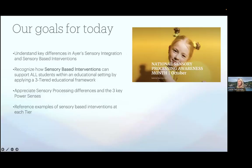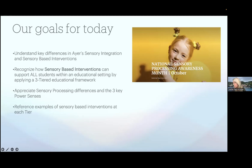Happy last day of sensory processing awareness month — it is the month of October, so it's fitting that this is what we're talking about today. Our goals are to first understand the key differences between Ayers Sensory Integration and sensory-based interventions, secondly to recognize how sensory-based interventions can support all students in schools within an educational setting by applying a three-tiered educational framework, then appreciate sensory processing differences and the three key power senses, and then reference examples of sensory-based interventions at each tier.